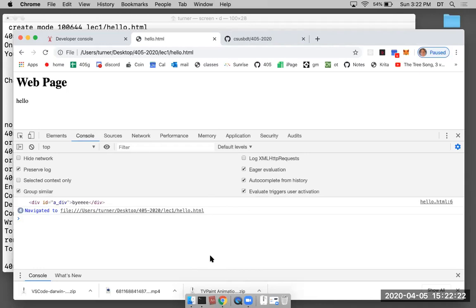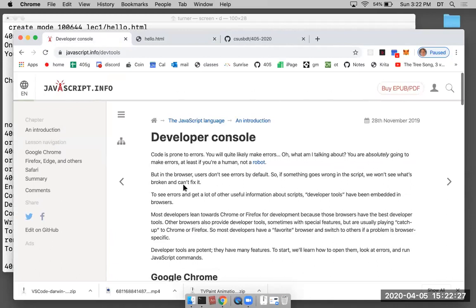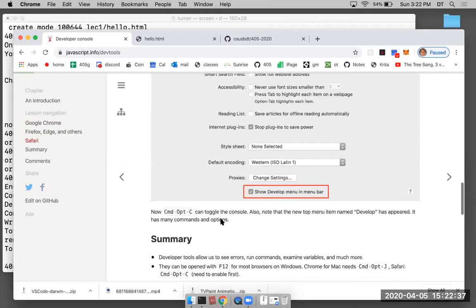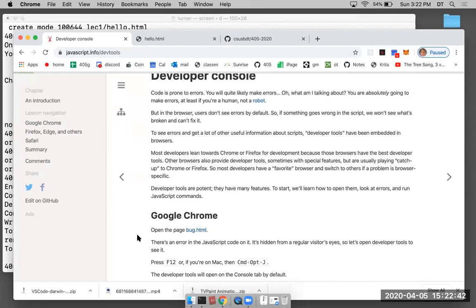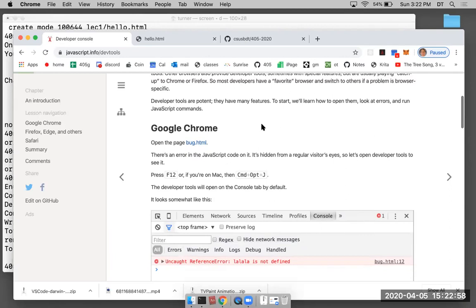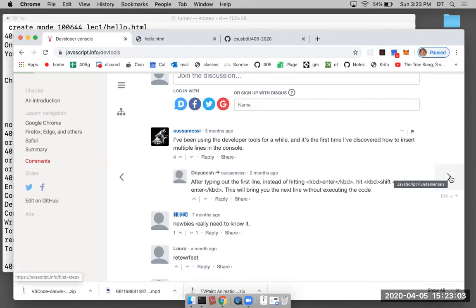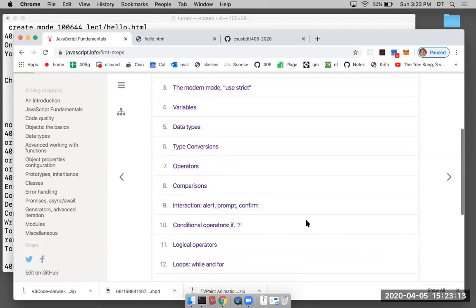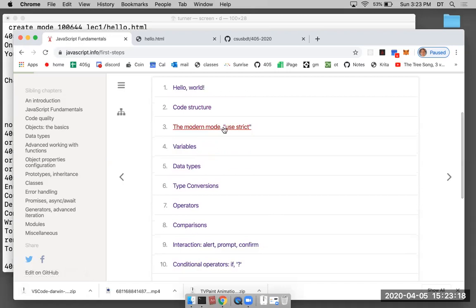That's a basic introduction to using the browser, the developer console, and GitHub. You don't have to use Chrome — Safari, Firefox, Edge all have a JavaScript console and developer tools. In Chrome it's under View > Developer. I'm now reading through the javascript.info documentation: the developer console section and JavaScript fundamentals, including 'use strict'.